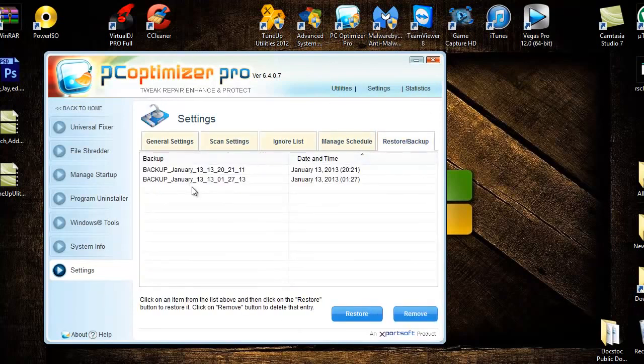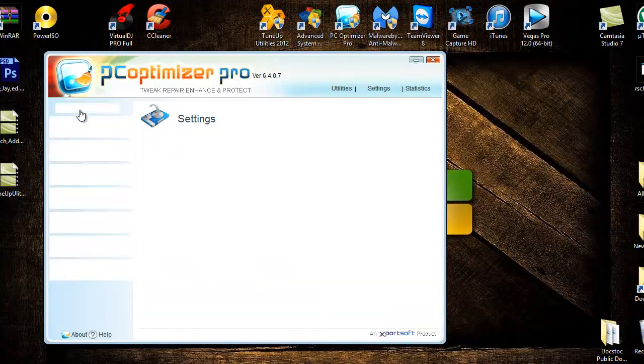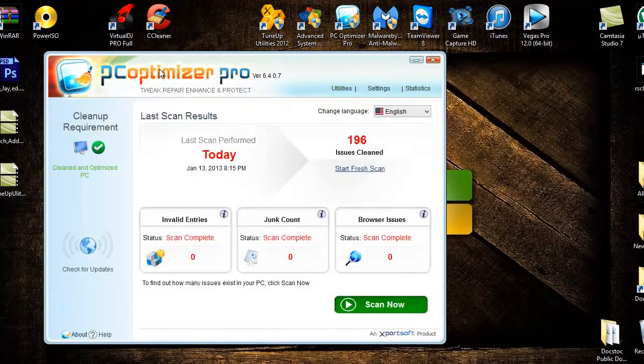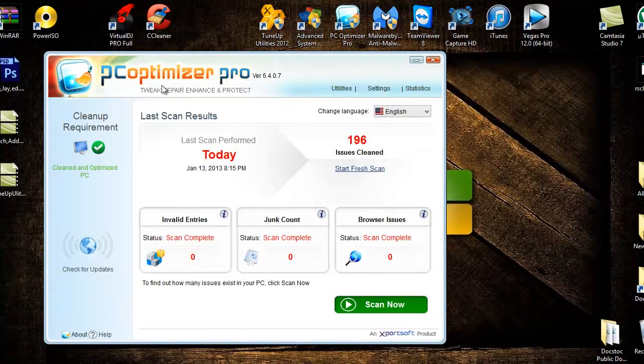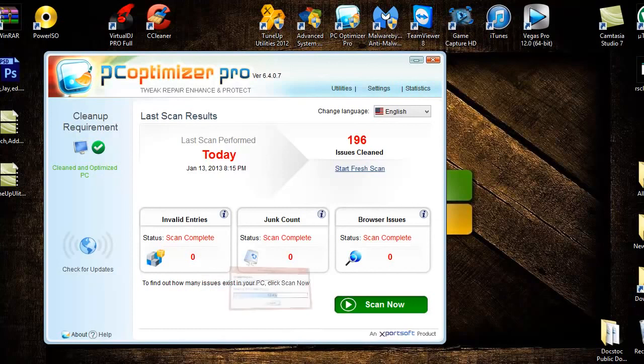I hope you guys liked it and you should get this. This is way better than Advanced System Optimizer. Okay, thank you.